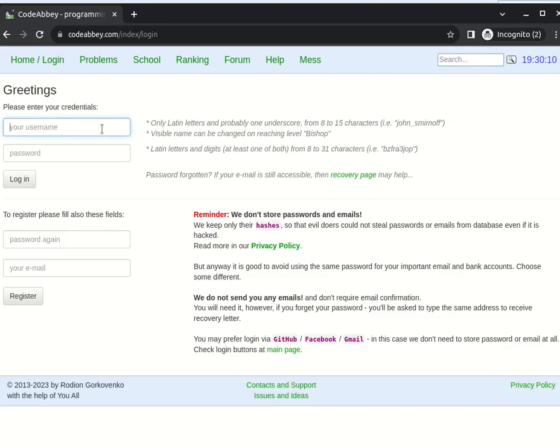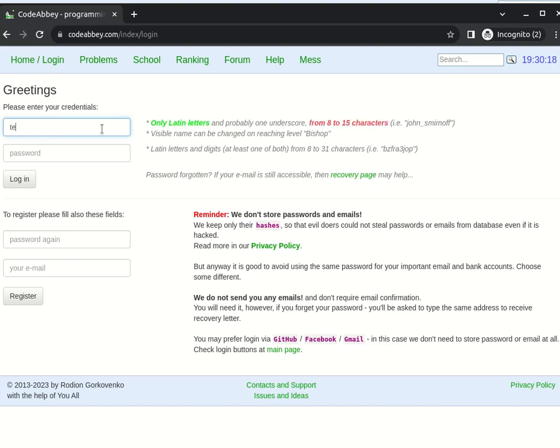But if you are not registered, it's just a matter of minutes. Either with a simple password and username or with GitHub, for example.